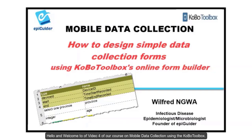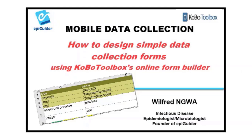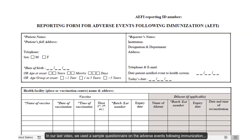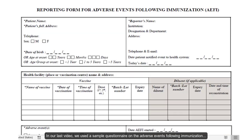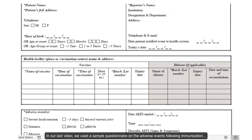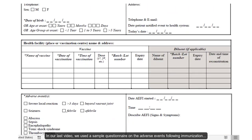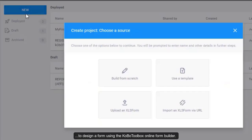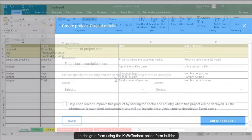Hello and welcome to video 4 of our course on mobile data collection using the Kobo Toolbox. My name is Wilfred Nguwa. In our last video, we used a sample questionnaire on the adverse events following immunization to design a form using the Kobo Toolbox online form builder.